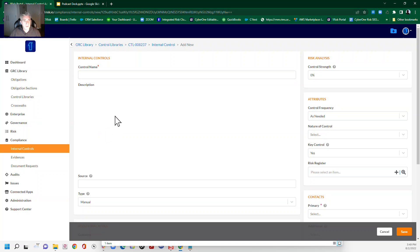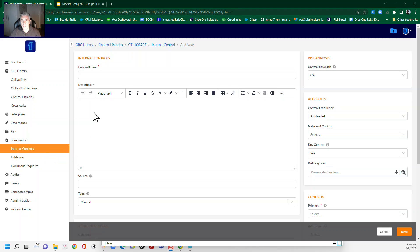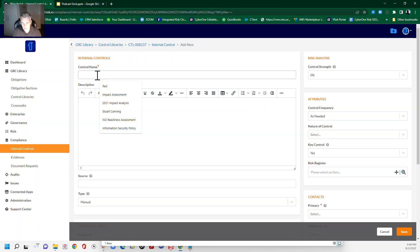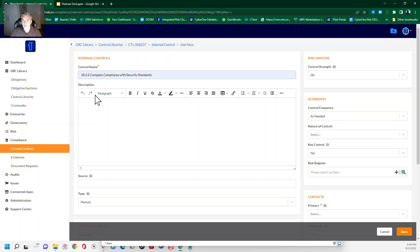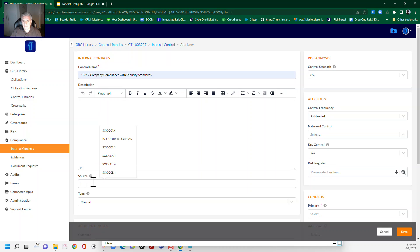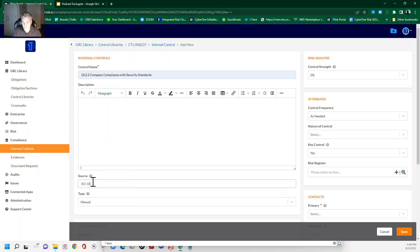So what we're going to do then is we're going to go to our internal controls. Note that they're all mapped automatically to your control library. We'll just add our internal control. So as we go into internal control, we can put our name. And so we might want to associate that to the control itself. This is so we can find it later on.